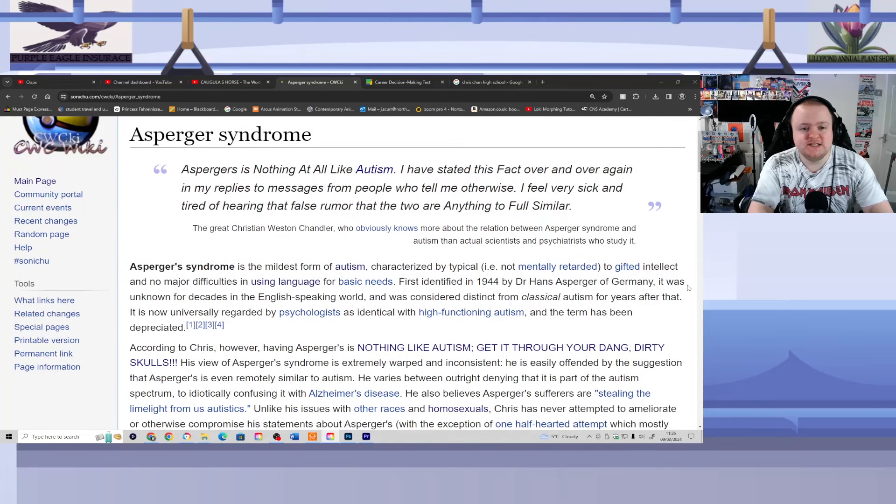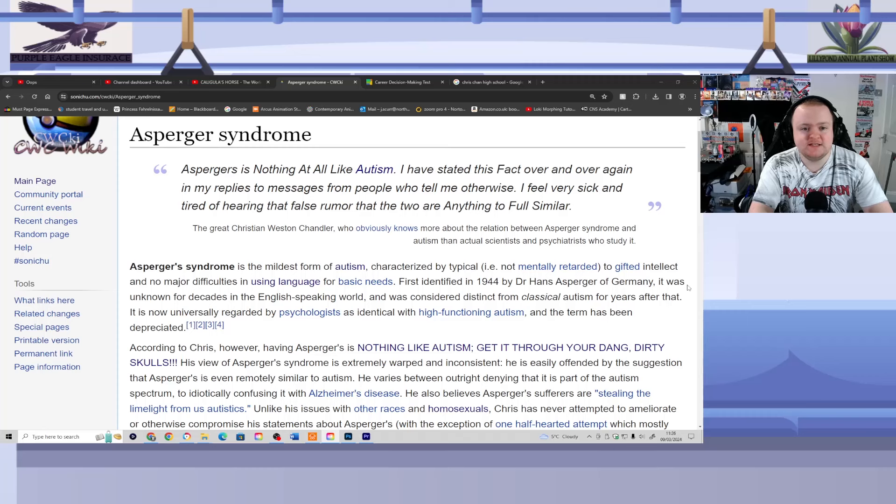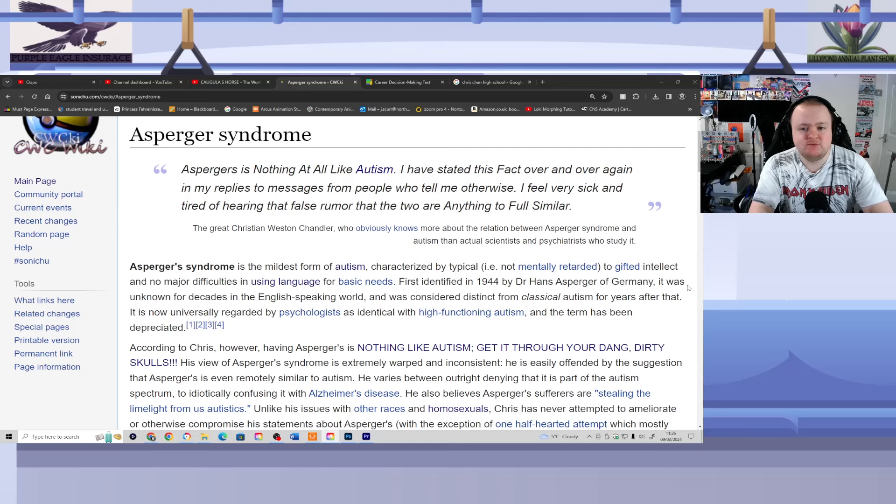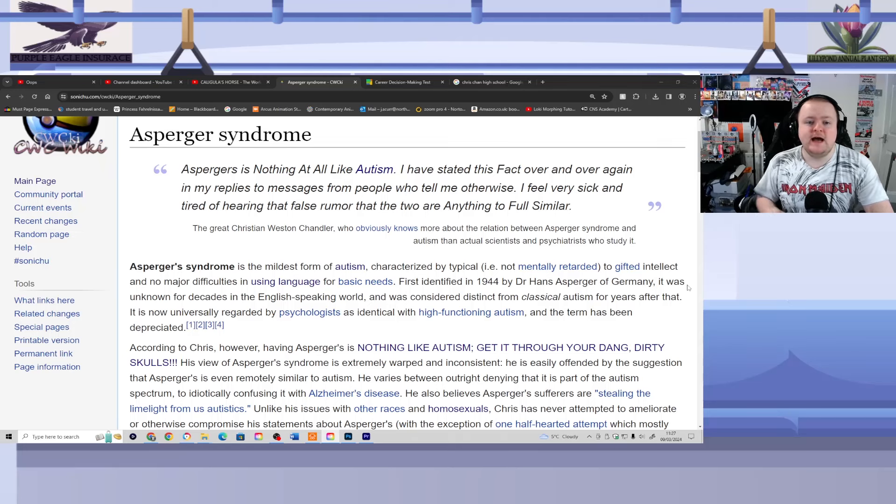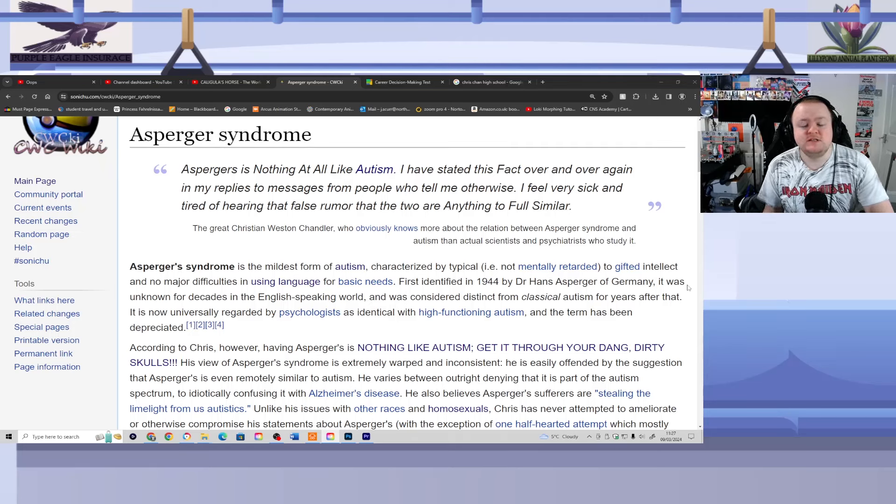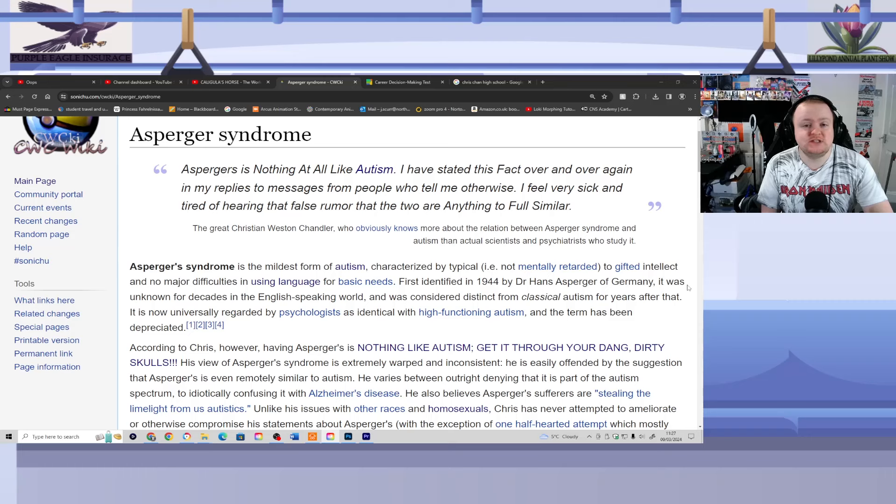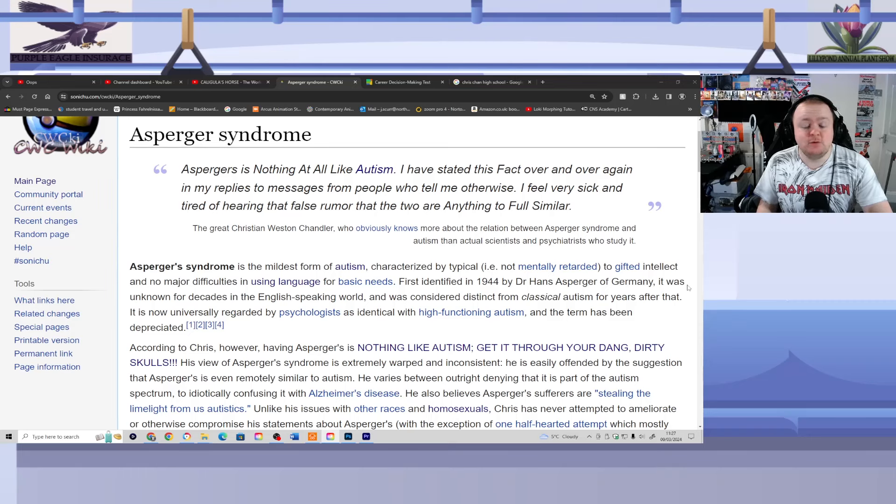Asperger's is nothing at all like autism. I have stated this fact over and over again in my replies to messages from people who tell me otherwise. I feel very sick and tired of hearing that false rumor that the two are anything to full similar. The great Christian Reston Chandler, who obviously knows more about the relation between Asperger's syndrome and autism than actual scientists and psychiatrists who study it. And for reasons you're about to discover, ladies and gentlemen, Chris's hatred of Asperger's syndrome is fundamentally nonsensical and makes Chris look just like a complete asshole.